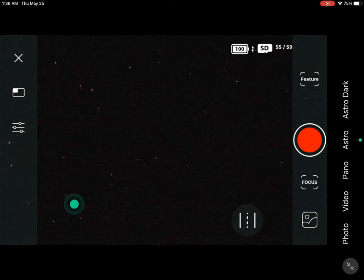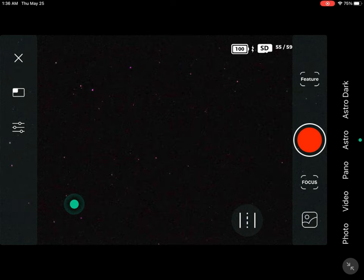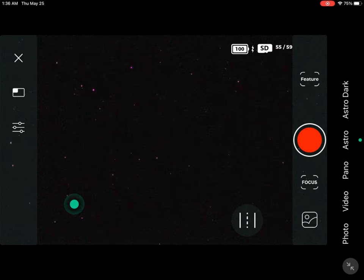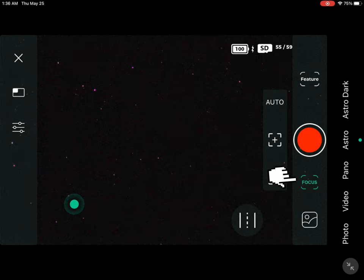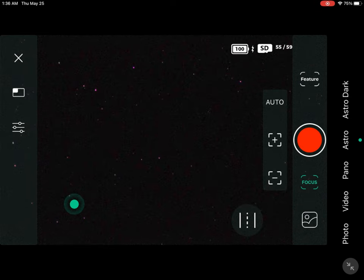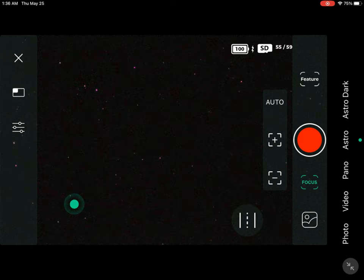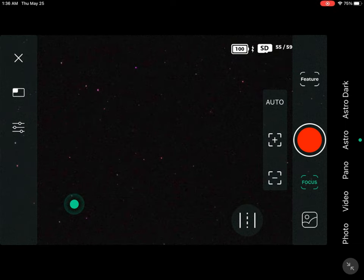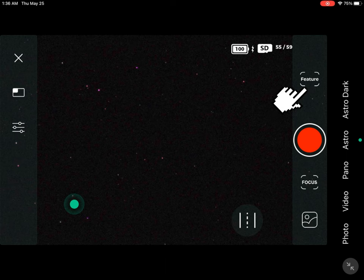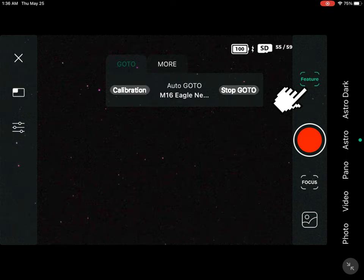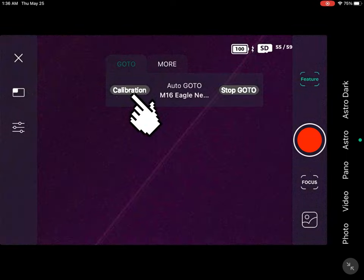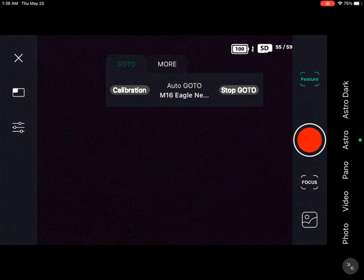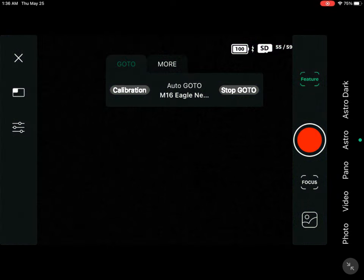The first thing we're going to want to do is click on Focus and mess around with that until you see that it is nice and sharp with the stars. I suggest you don't use auto — just use the plus and minus. Then we go to Feature, and after that we click on the Calibration button.